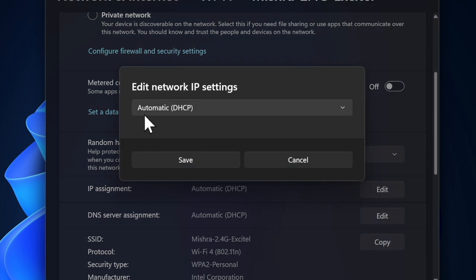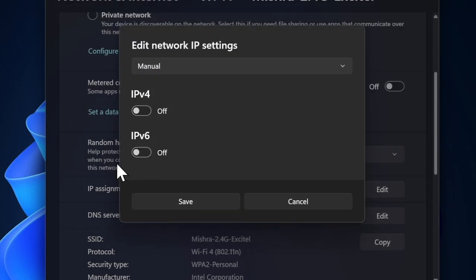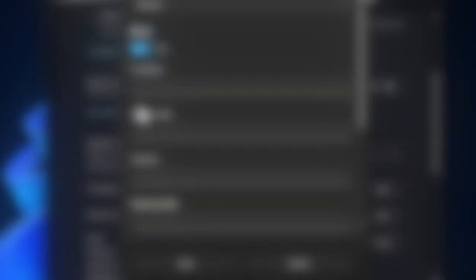In the Edit IP settings dialog box, you have to change the Automatic DHCP option to Manual. Then you have to toggle IPv4 or IPv6 based on your preference, and then enable the IPv4 option.